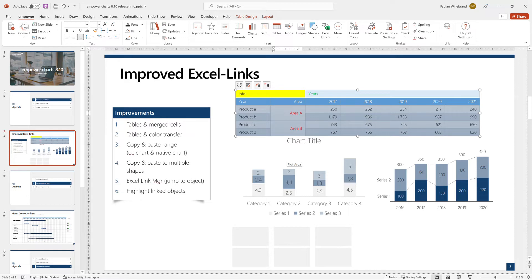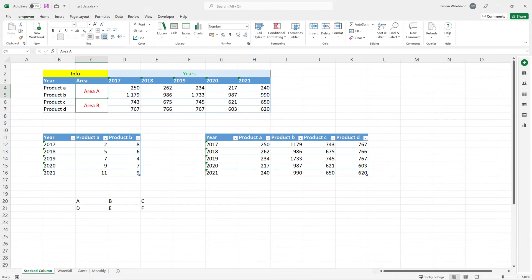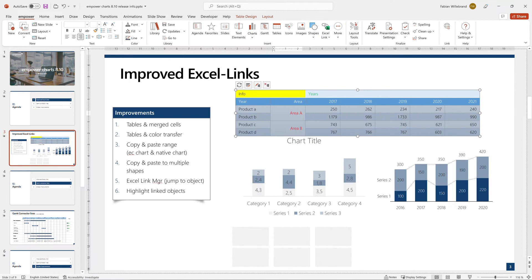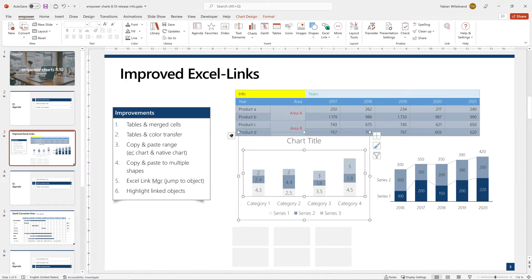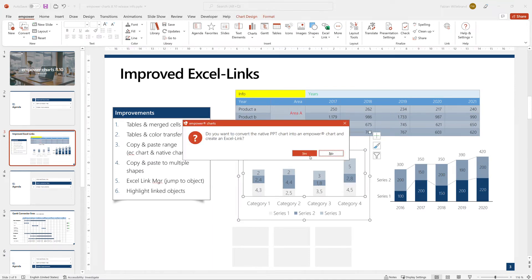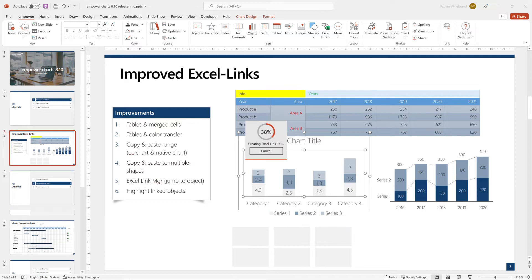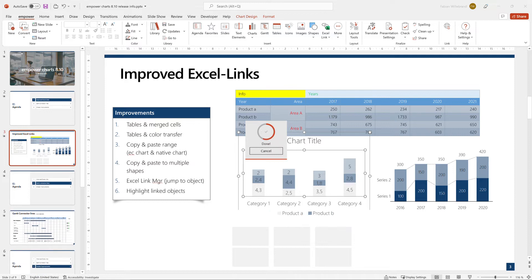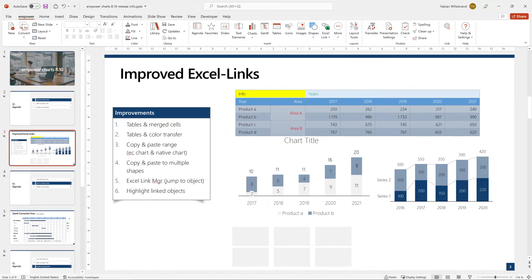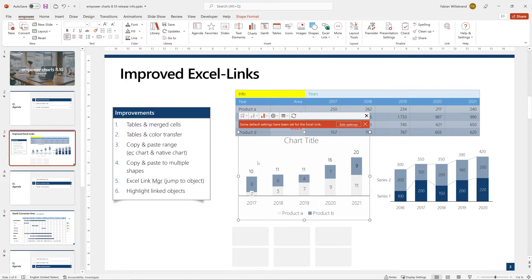Another new feature is you can copy-paste ranges to both EmpowerCharts as well as to native charts. So let's try this. I have here this range, I copy it. Then this is a native PowerPoint chart. I paste it here. It will ask me, do I want to convert it to an EmpowerChart and create an Excel link? If I say yes, it will do exactly that. It will convert to an EmpowerChart and it will link. And now you have a linked EmpowerChart.